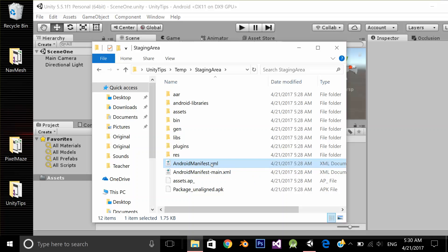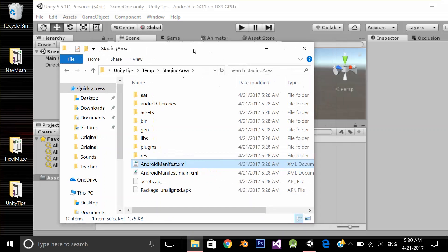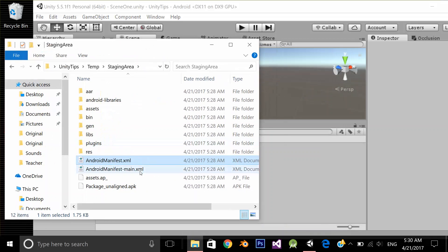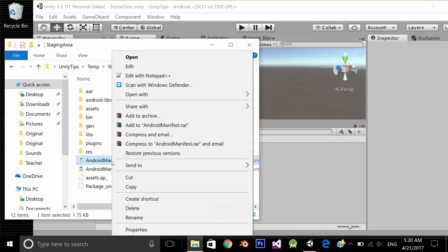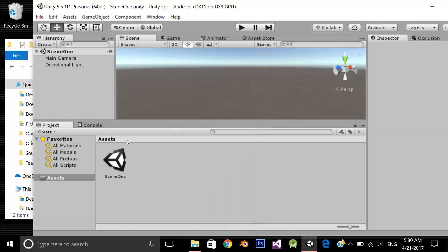That Unity has created. Now if I want to do some changes in this file, I shouldn't be doing it over here.